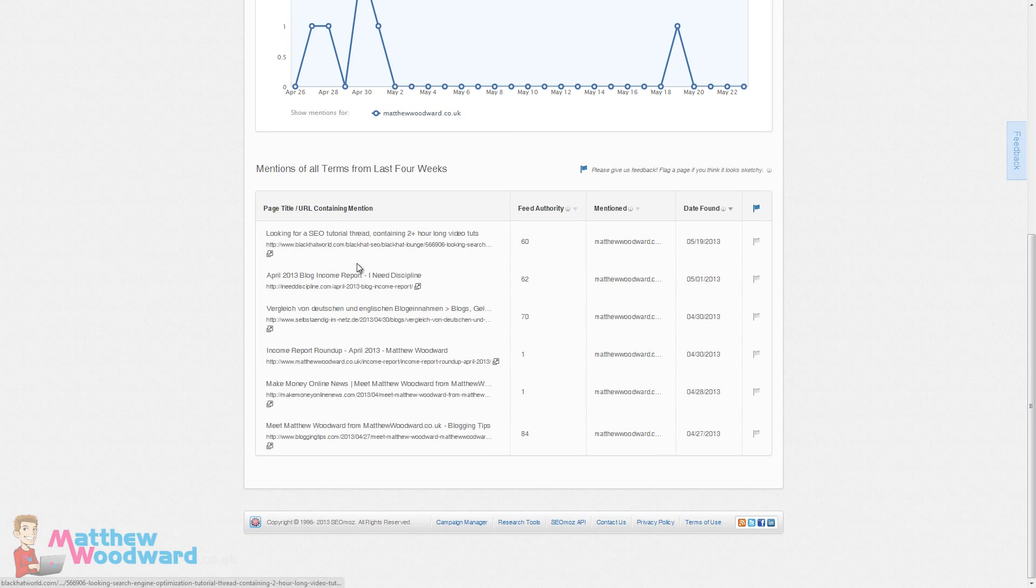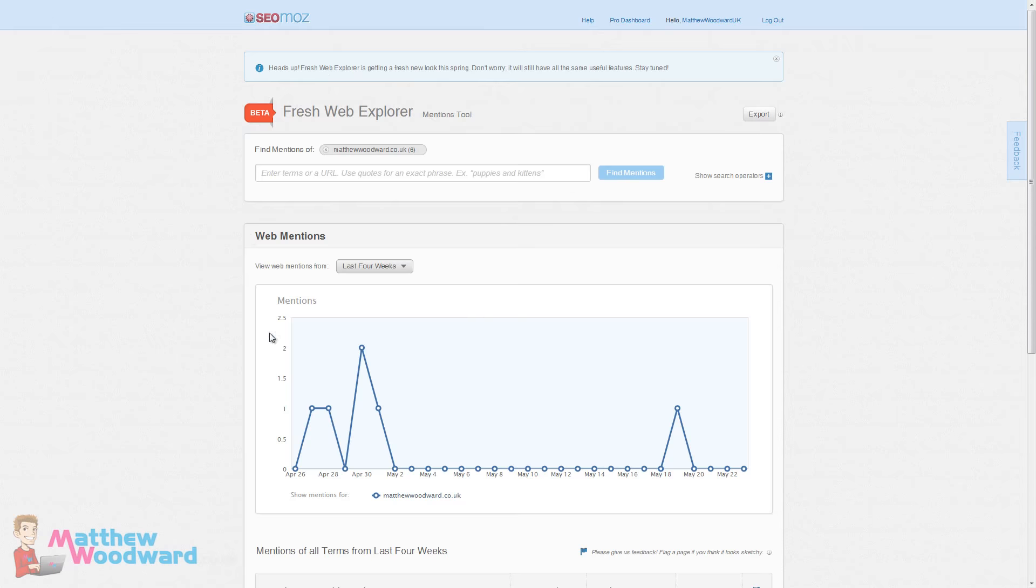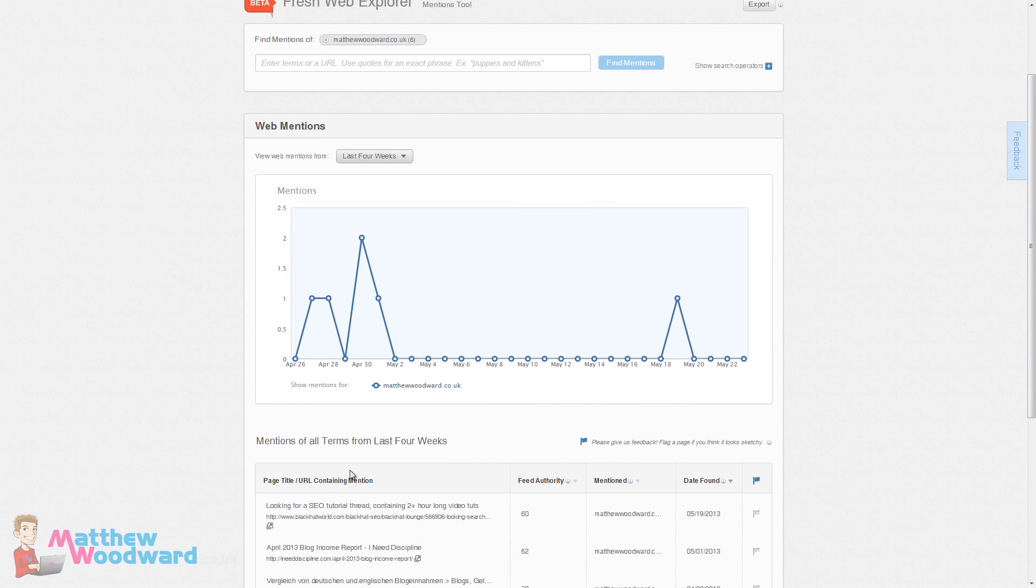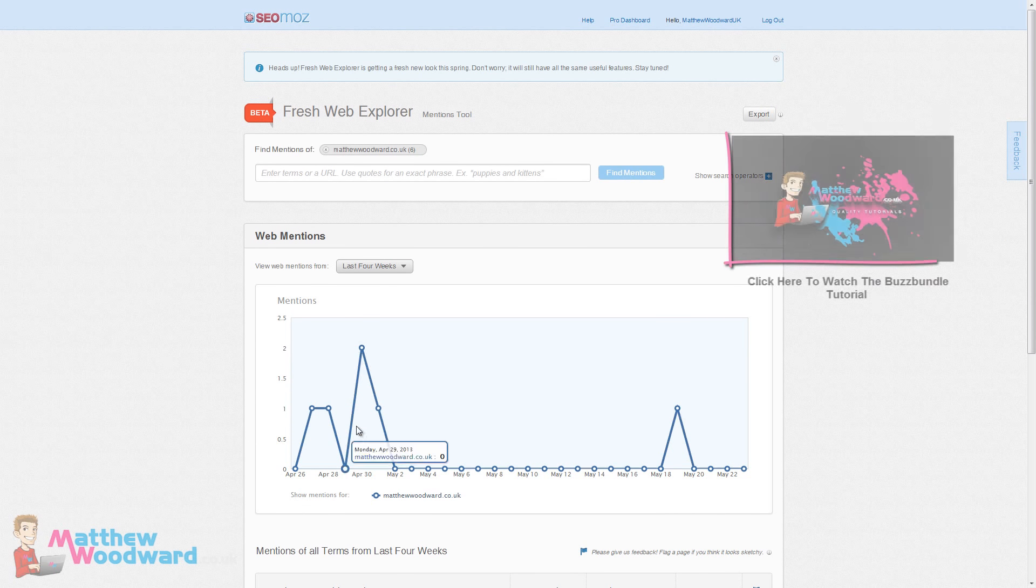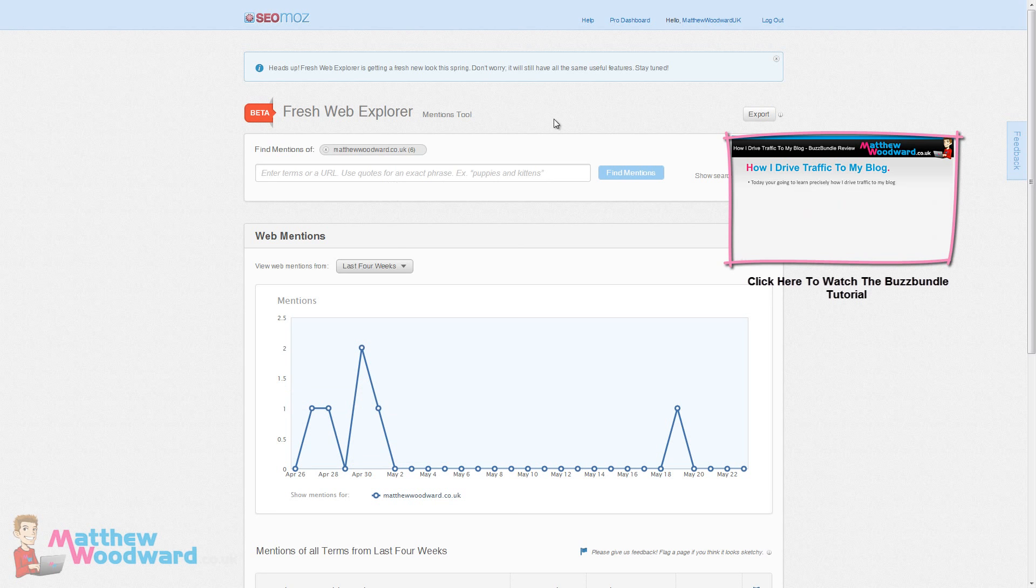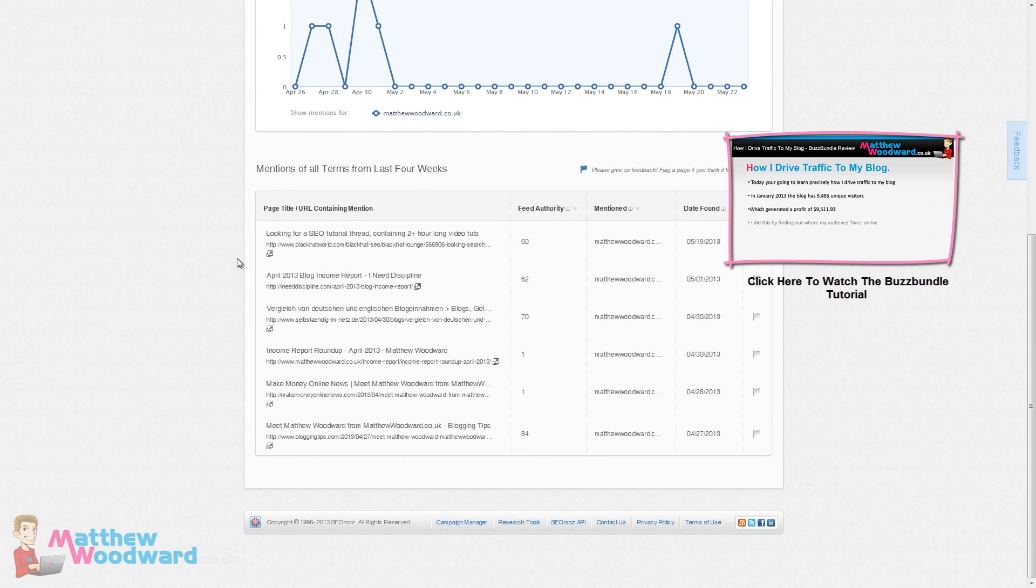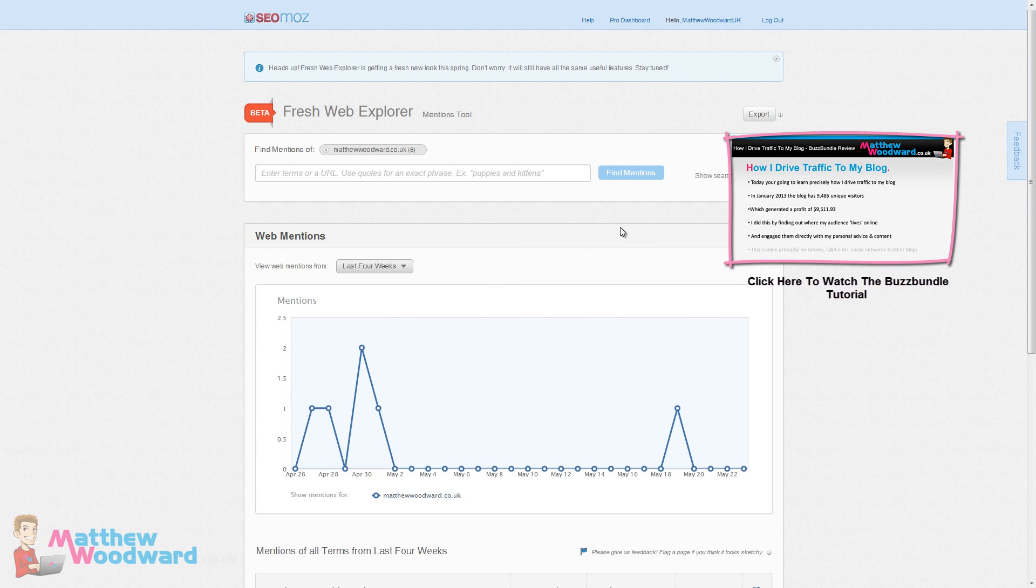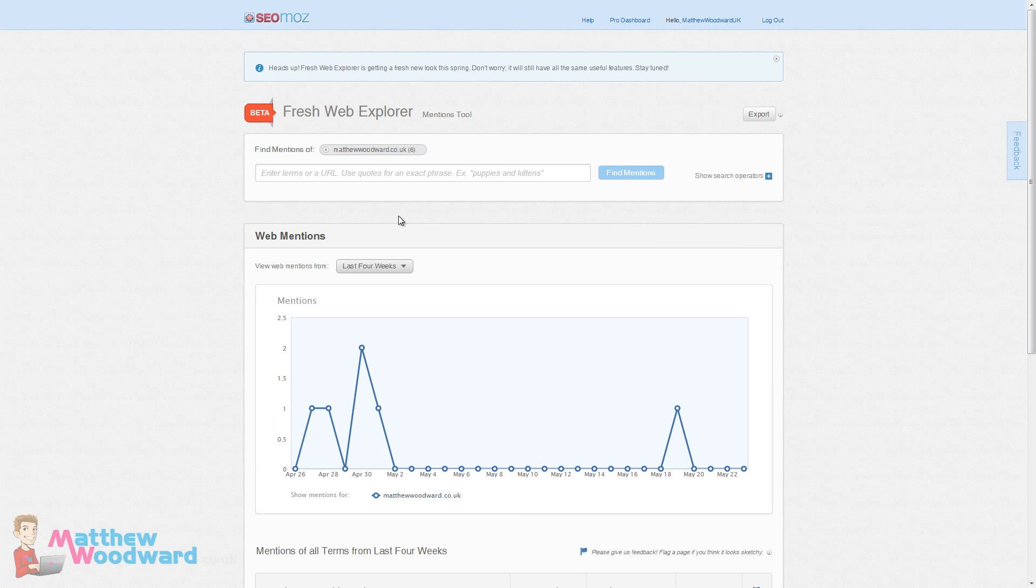Now this is in beta, it's not returned that many results really. The Buzz Bundle would do a lot better for monitoring the web for terms. So I'm sure they'll make a lot of improvements to this tool over time. It has only just been released as a beta so bear that in mind.